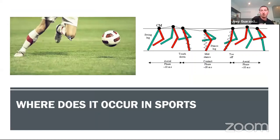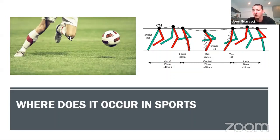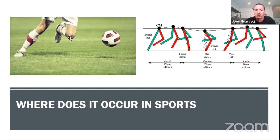Where does isometrics fall in sports performance? You see it in all actions, since every dynamic movement has three phases of contractile properties — eccentric, isometric, and concentric. The majority of where I see it is in the amortization phase or stance phase of running or agility training. You also see it in grappling sports — football in the trenches can be considered a grappling sport. Anytime you see an athlete come to a stop, that's a high demand for isometric strength.